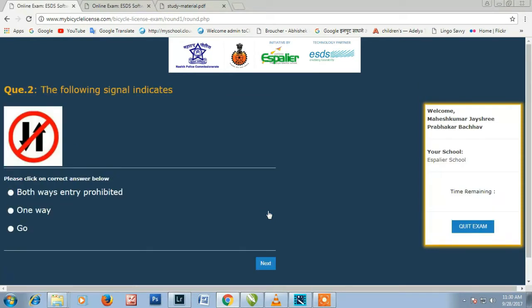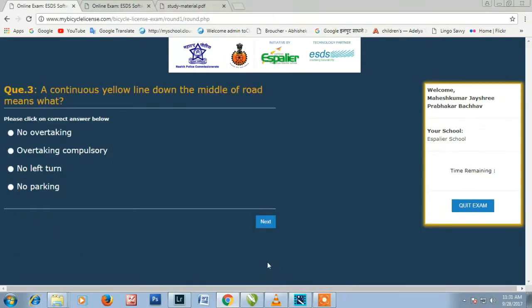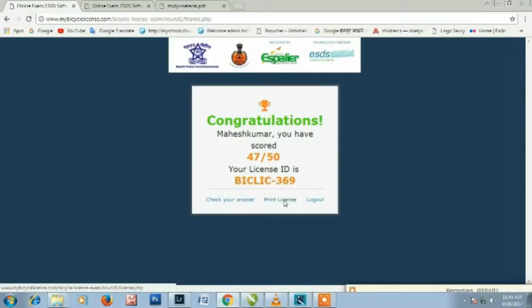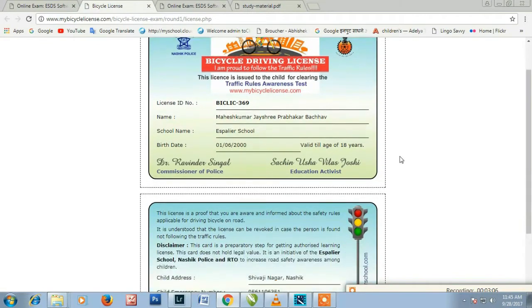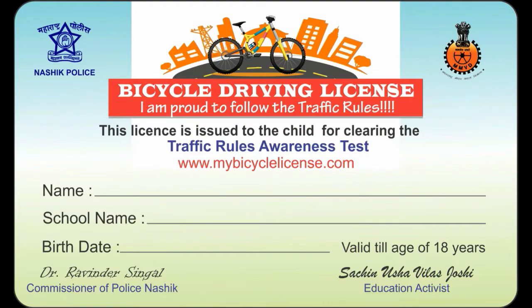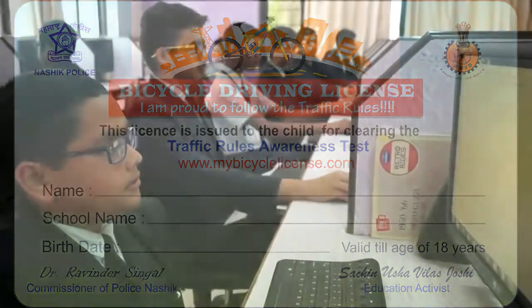All are multiple choice questions and the candidate has to select the correct answer. An automatic timer is displayed on the right side of the screen, and the test must be completed within 30 minutes. If the child scores 35 or more out of 50 marks, a congratulatory message is displayed and a bicycle driving license is auto-generated on screen. This license can be printed on paper and includes key information like the student's name, school's name, birth date, and school principal's signature.